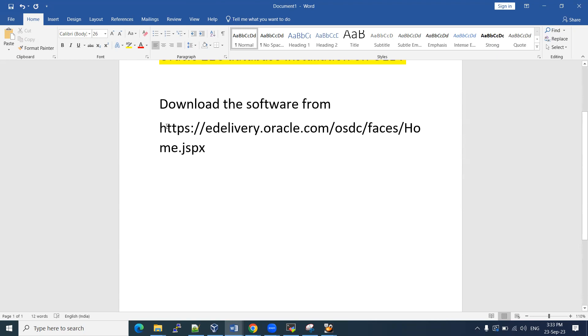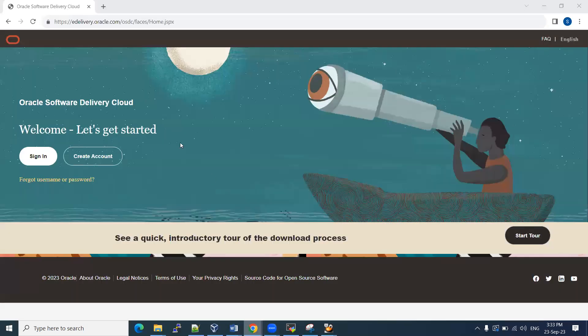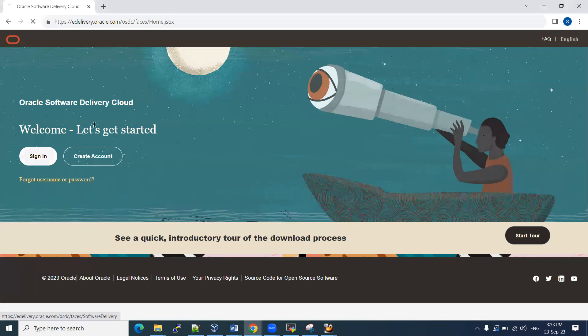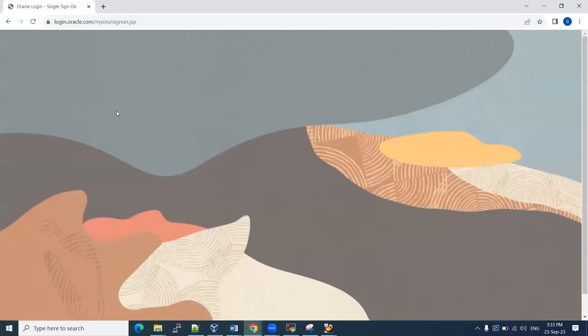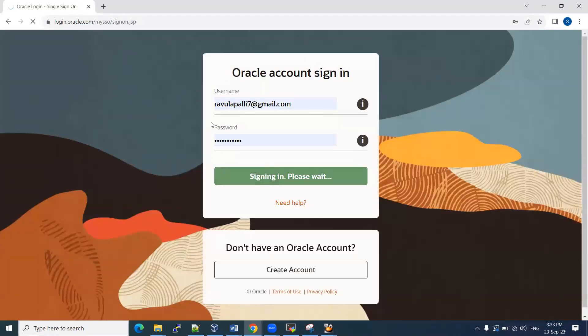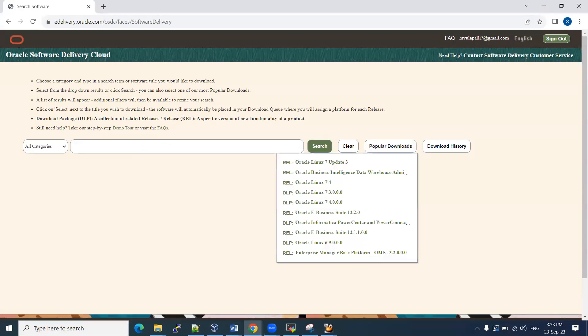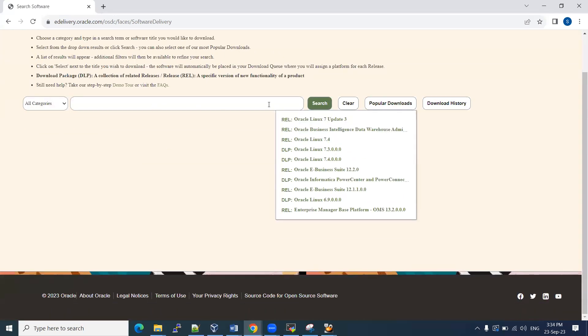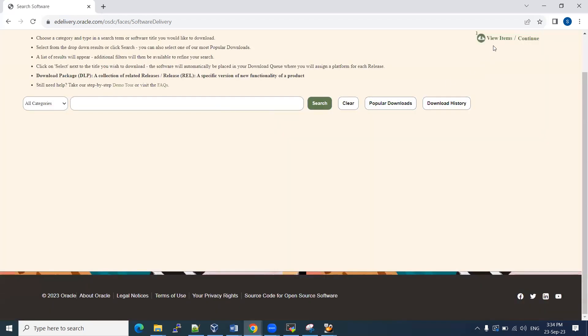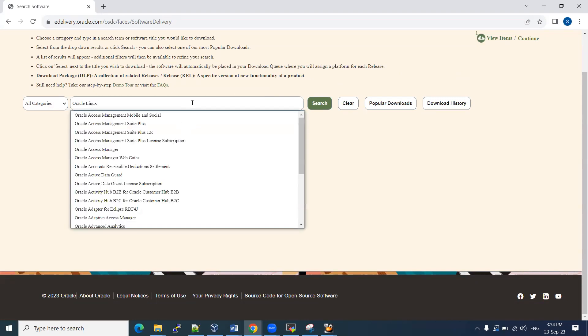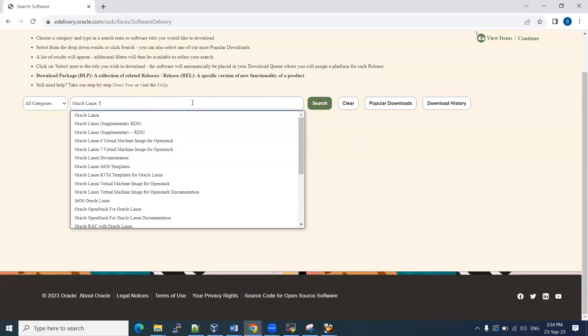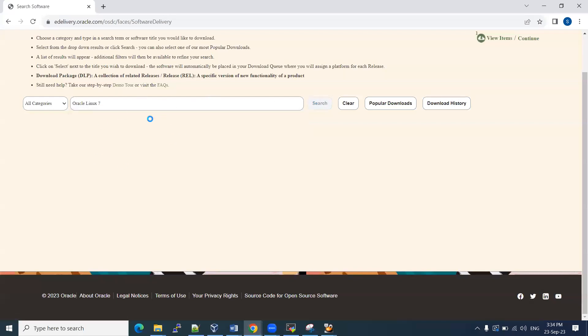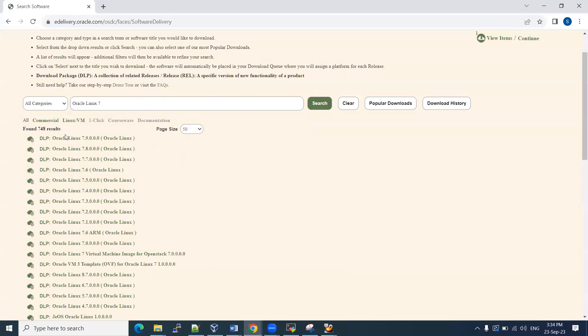Where we need to download the software? We can use edelivery.oracle.com. There we can download it. Let me show you that. Here is the site edelivery.oracle.com. Then we need to log into this one with our personal mail IDs. Anyone can log in with their personal mail IDs. And then wait for all the softwares to load.